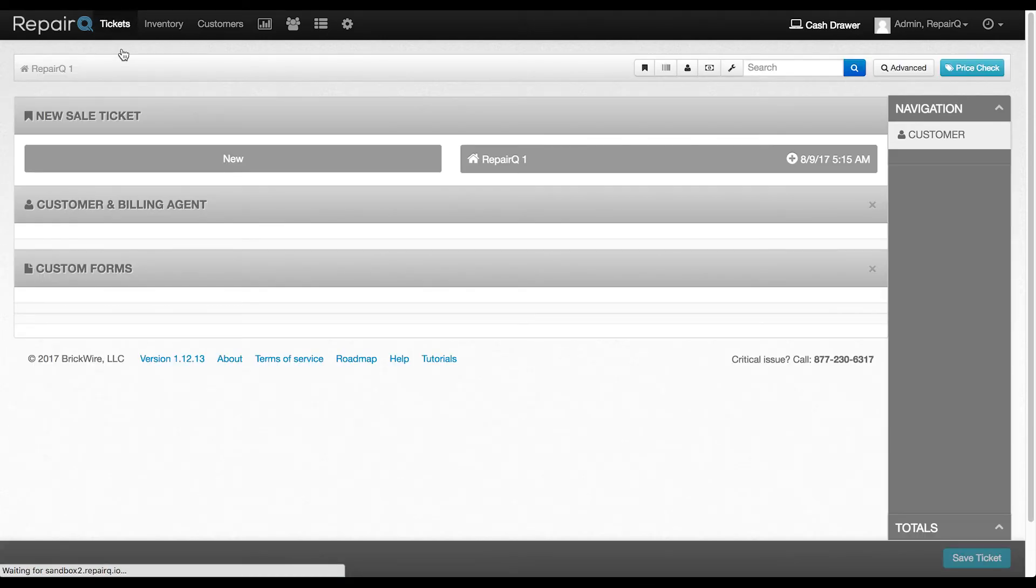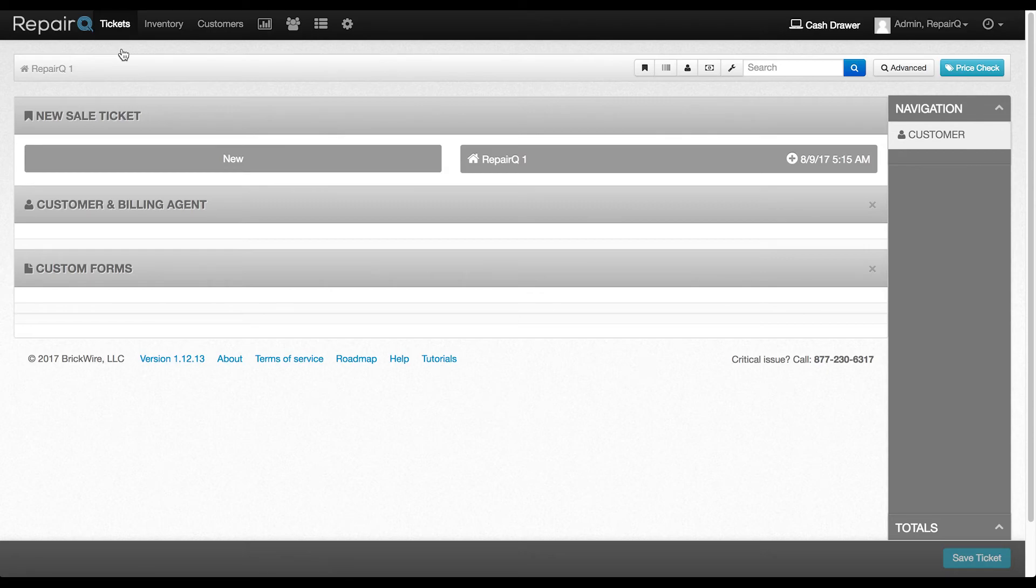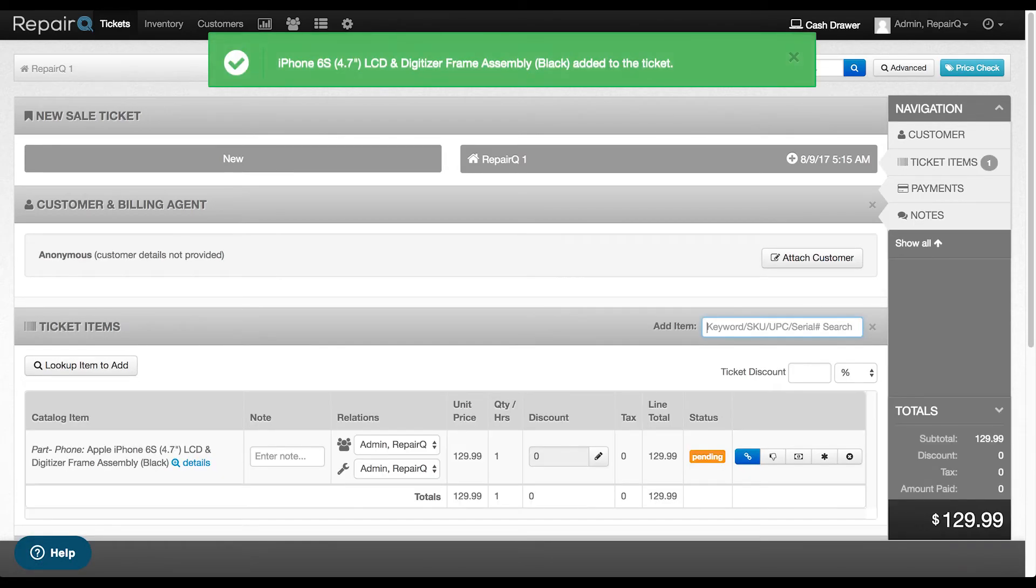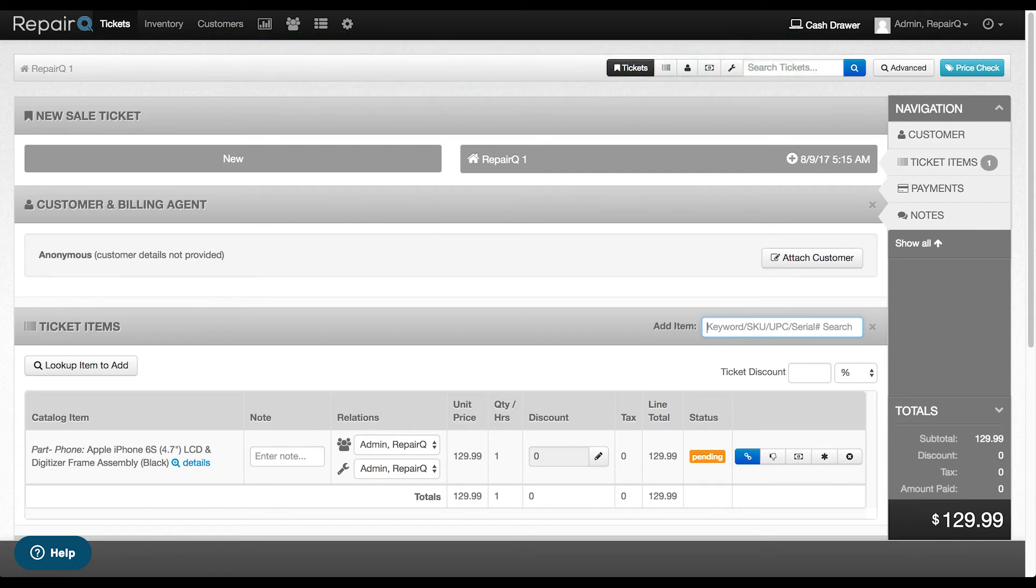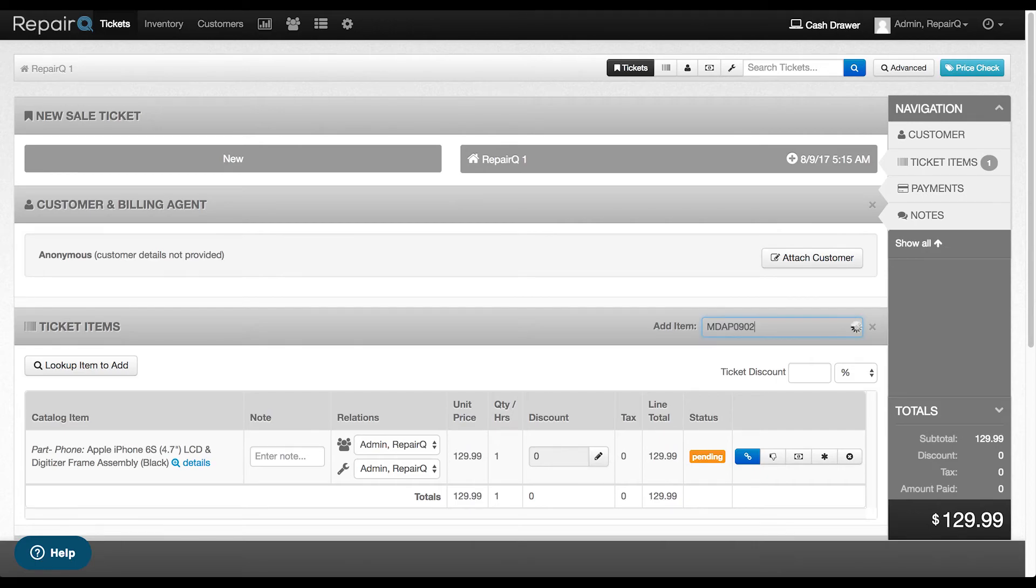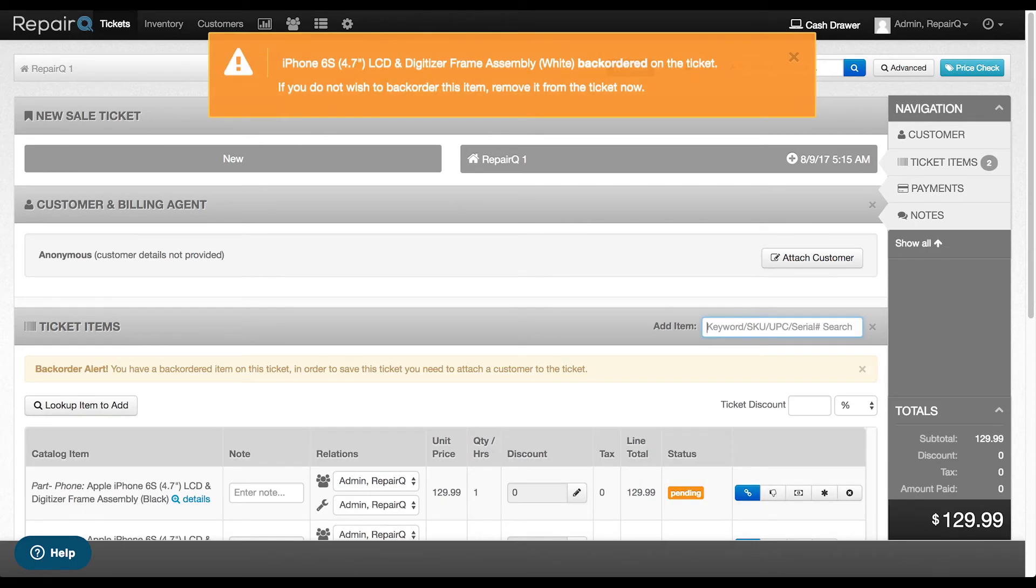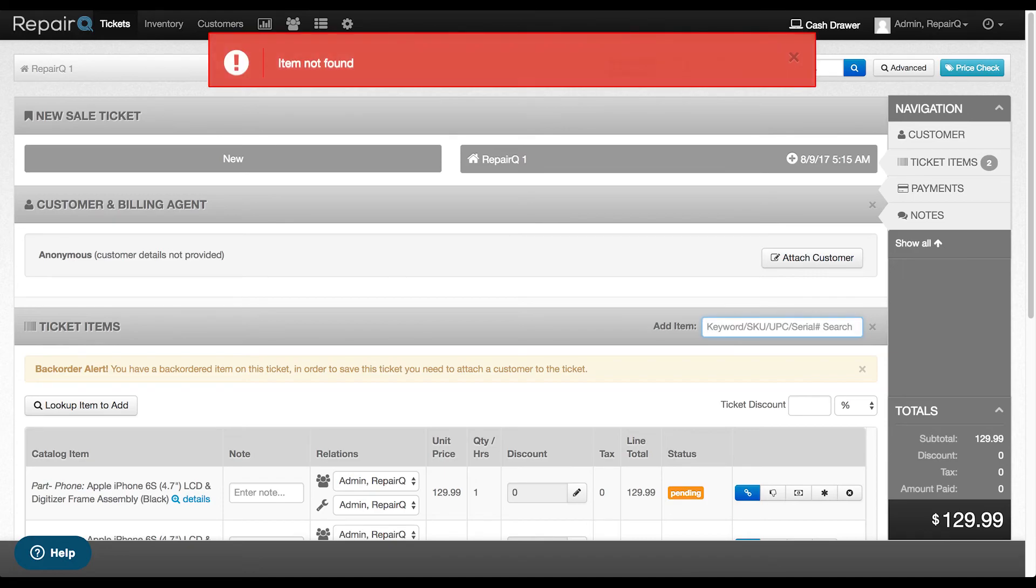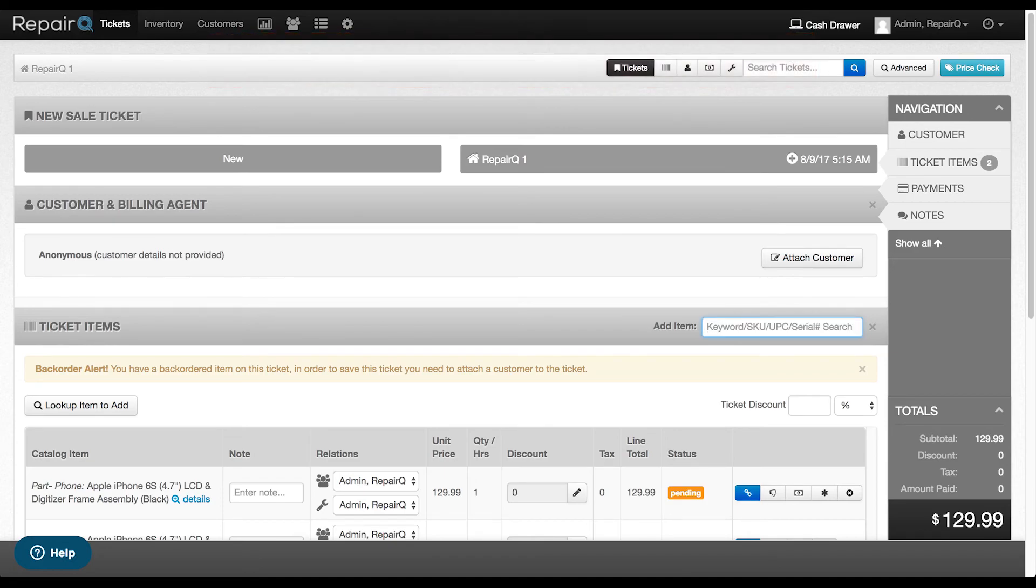Simply start a new ticket, scan a barcode, and watch as it's added to the ticket. If an item is backordered, you'll receive a notification that the item is backordered, prompting you to remove it if it doesn't need to be in the ticket or continue on as usual. If you scan an item that's not in your catalog or inventory, you'll receive an item not found pop-up.